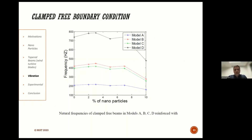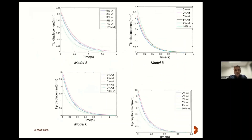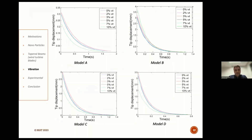This figure shows a comparison of natural frequencies of different models. In this slide, the tip displacement of different tapered structures is shown. Tip displacement behaves the same as natural frequencies. For example, Model A has the lowest amount of tip displacement and natural frequencies.